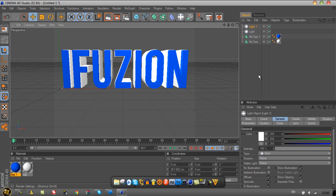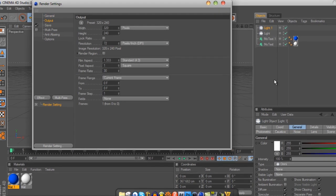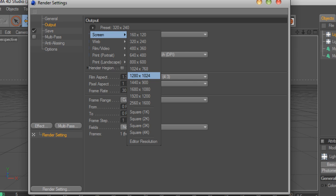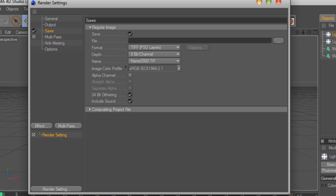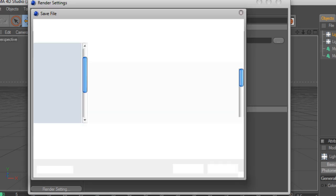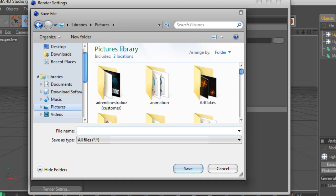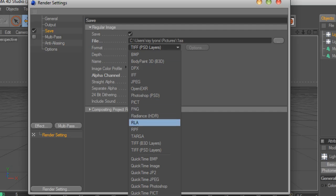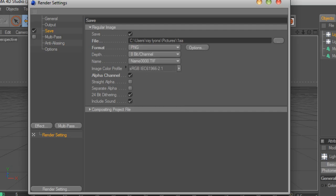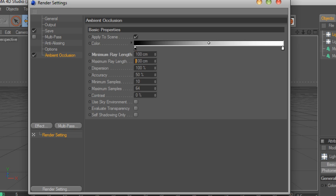Go into render settings, go Output, and set it to whatever you'd like. Just click Save, save it where you'd like. I'm going to save it in my pictures as 1AA because that'll show up at the top since mine works in alphabetical order. Turn on alpha channel and for format go to PNG. Down in Effects, go Ambient Occlusion and set that to about 100 and set this to about 150 or 200 maybe. You can mess around with this.